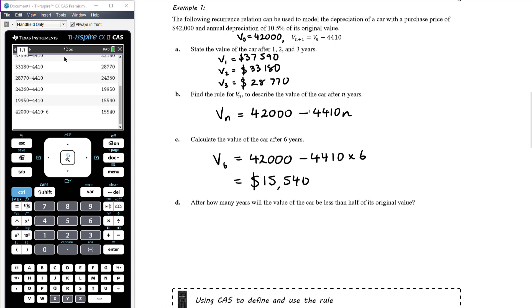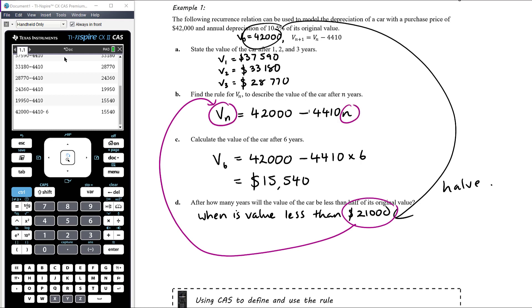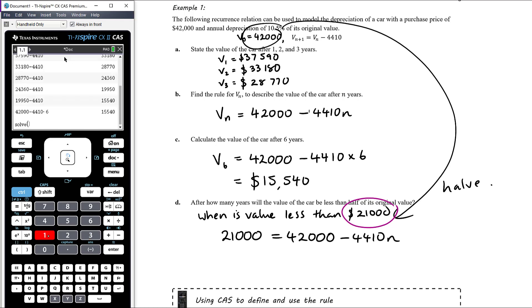We solve an equation: set Vₙ = 21,000 in our rule. So 21,000 = 42,000 − 4,410n. Using the CAS: solve(21000 = 42000 − 4410n, n), we get n ≈ 4.76.